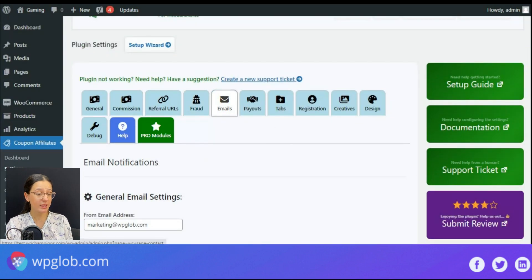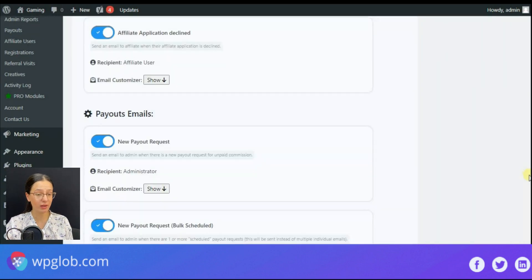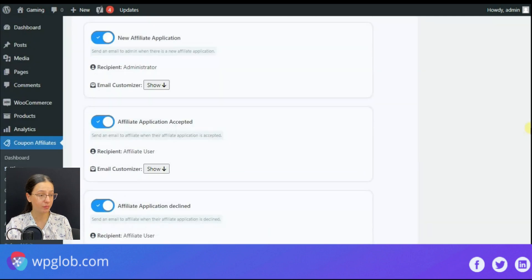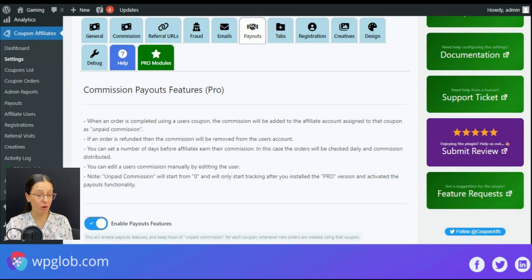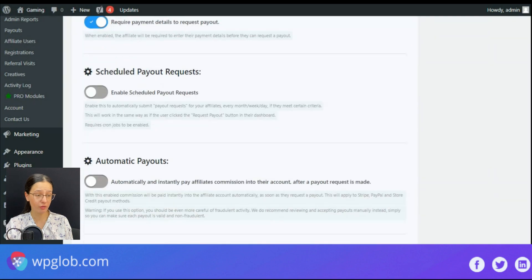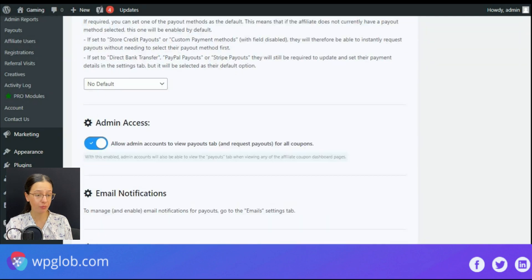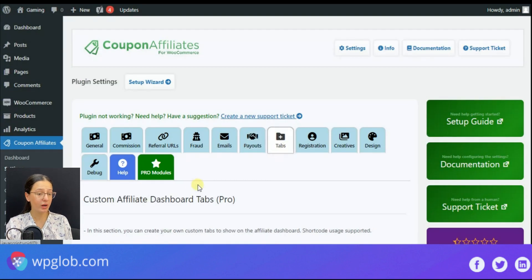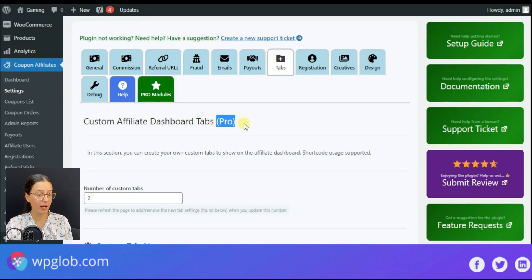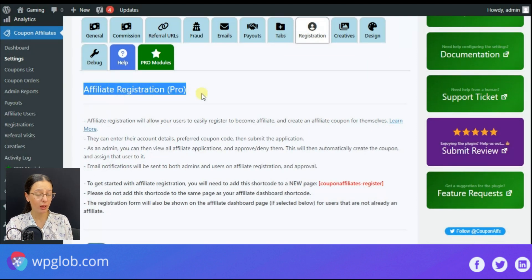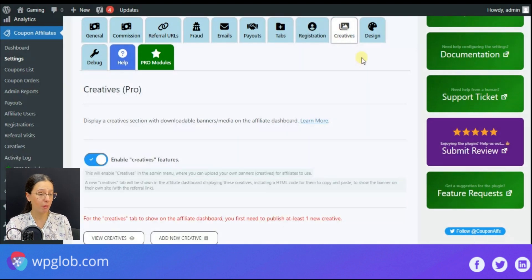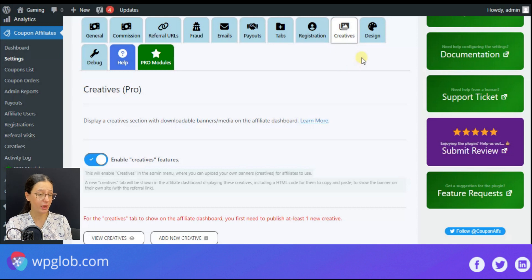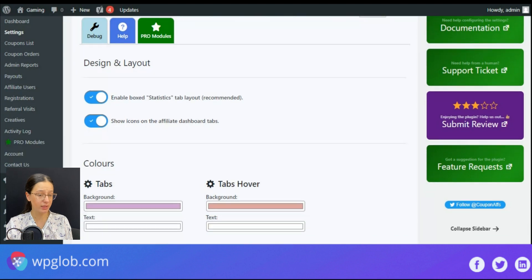An email section with many points you can customize, important payout features function that is a pro feature. There you may also find tabs and affiliate registration, and the creative section with downloadable banners or media on the affiliate dashboard and the design section.